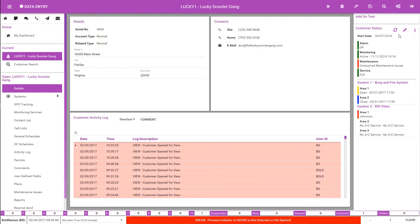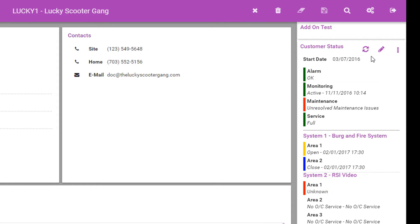The customer status section on the right-hand side of the form is always visible and available. This section shows a quick view of the health and welfare of the system. The start date is the date the account was first brought online. The alarm state will have two colors: green for OK if no alarms are active in the queue, or red if there are alarms in the queue or any unrestored zones. The monitoring status shows and can be updated from this section. If there are unresolved maintenance issues, the status section shows this indication, and if clicked, the system navigates to the maintenance issues form.